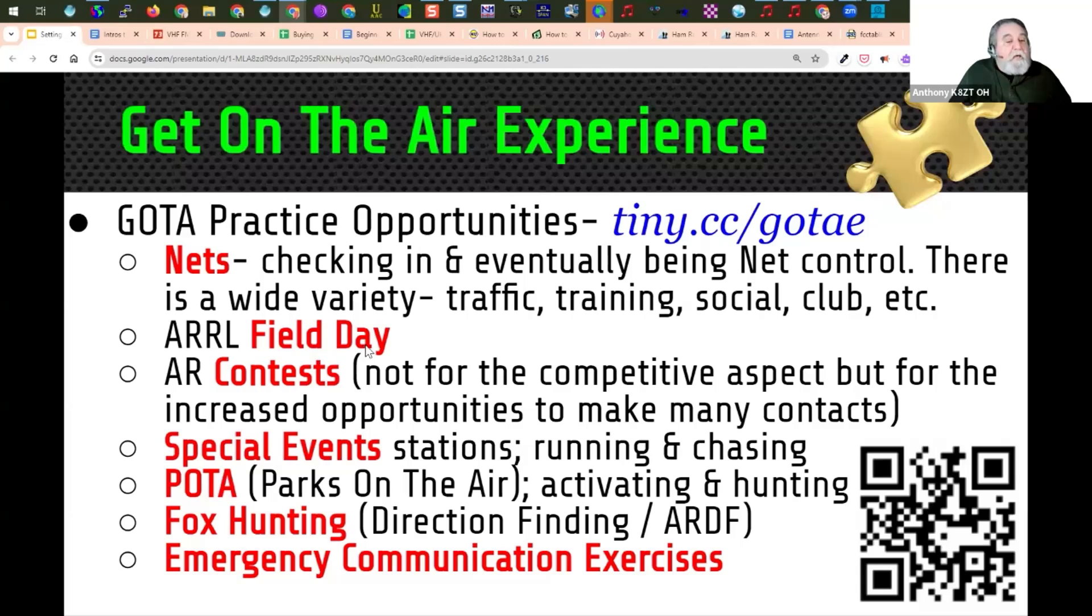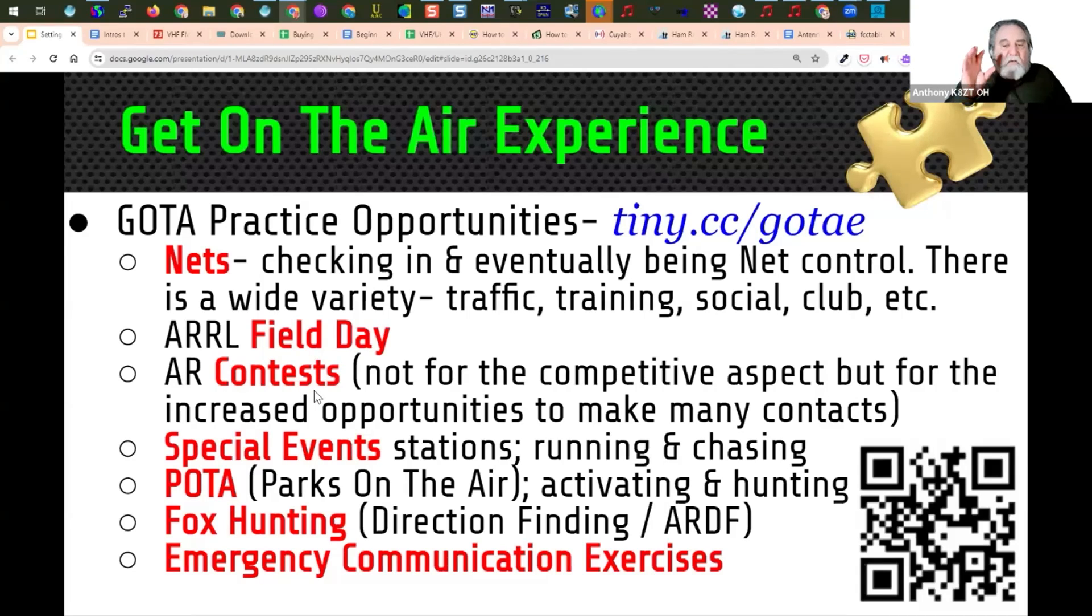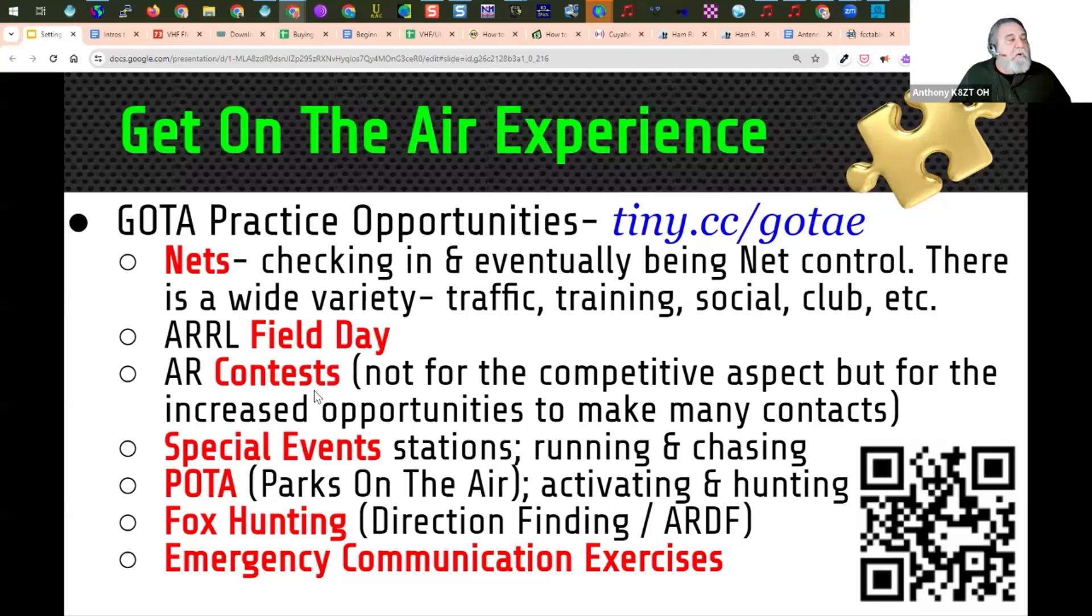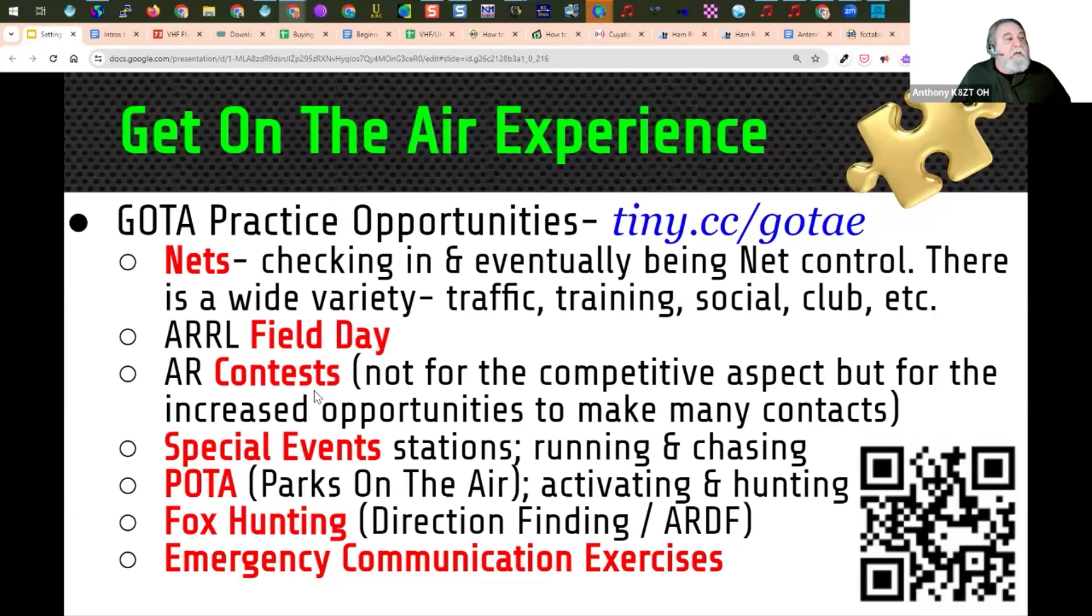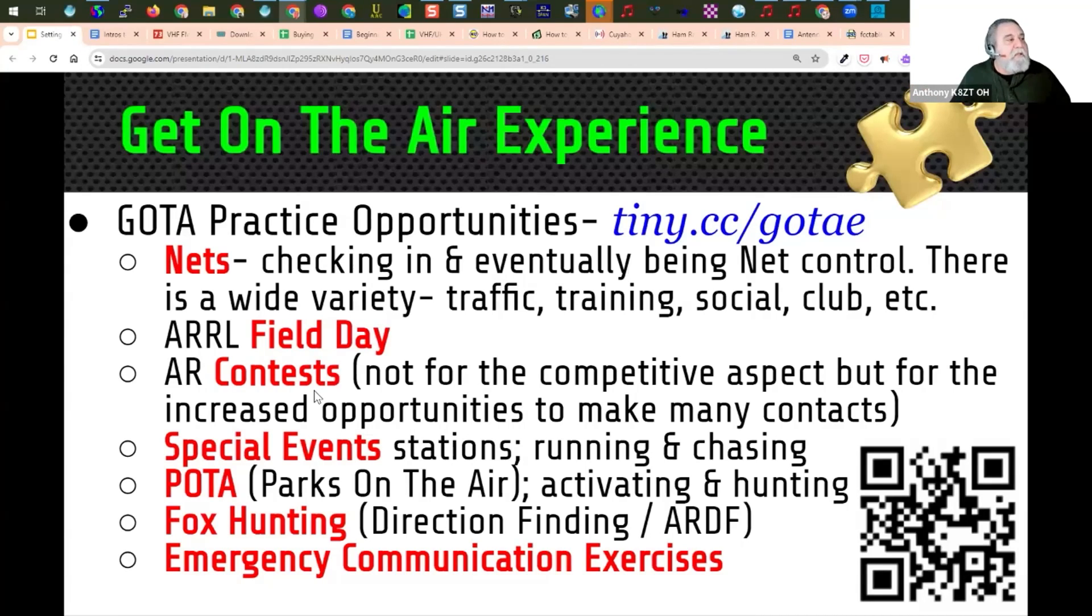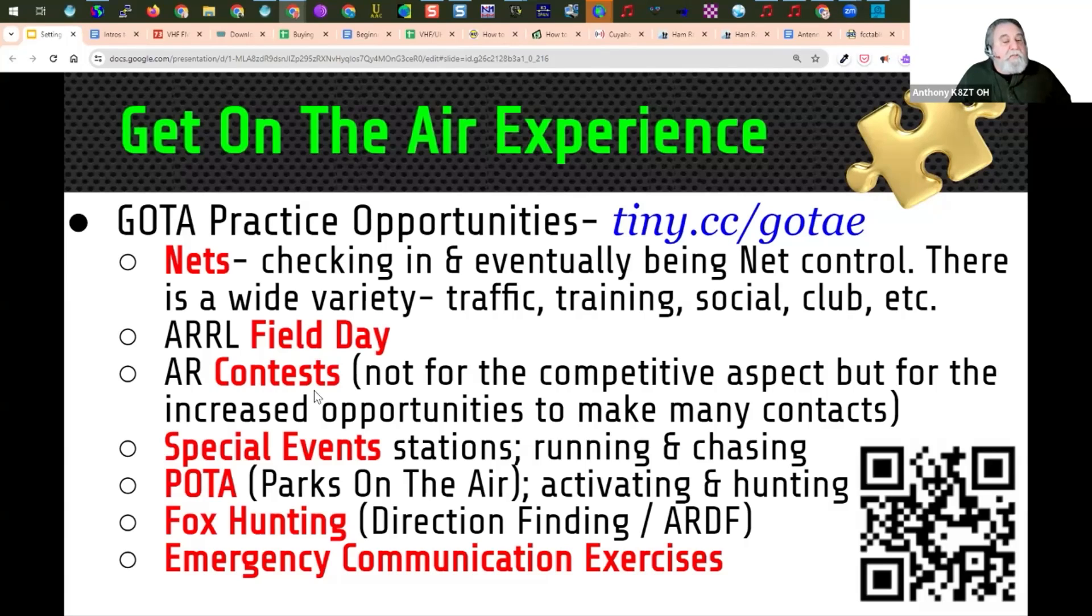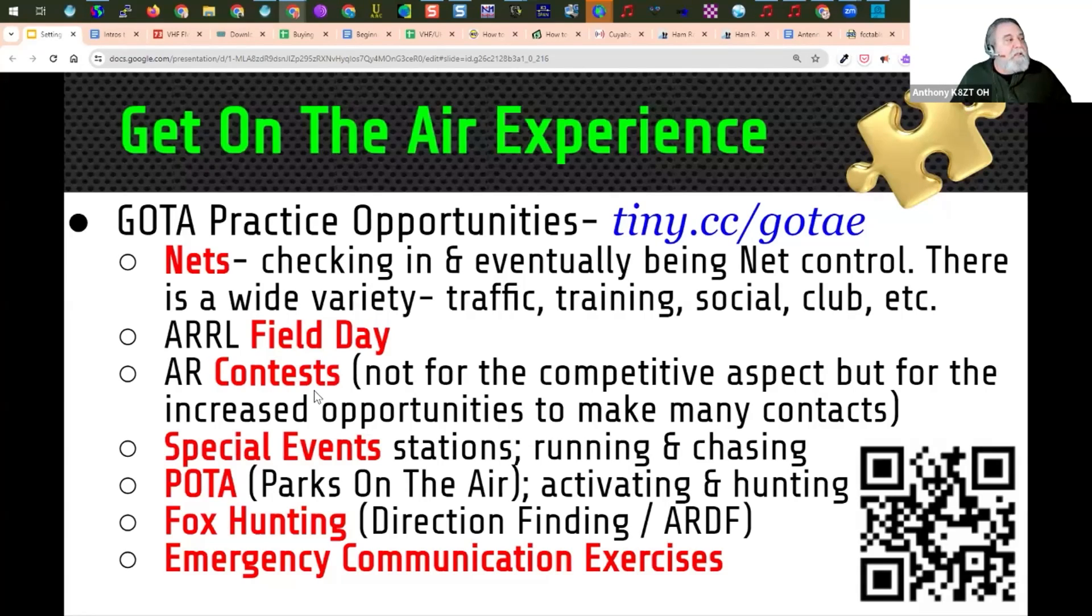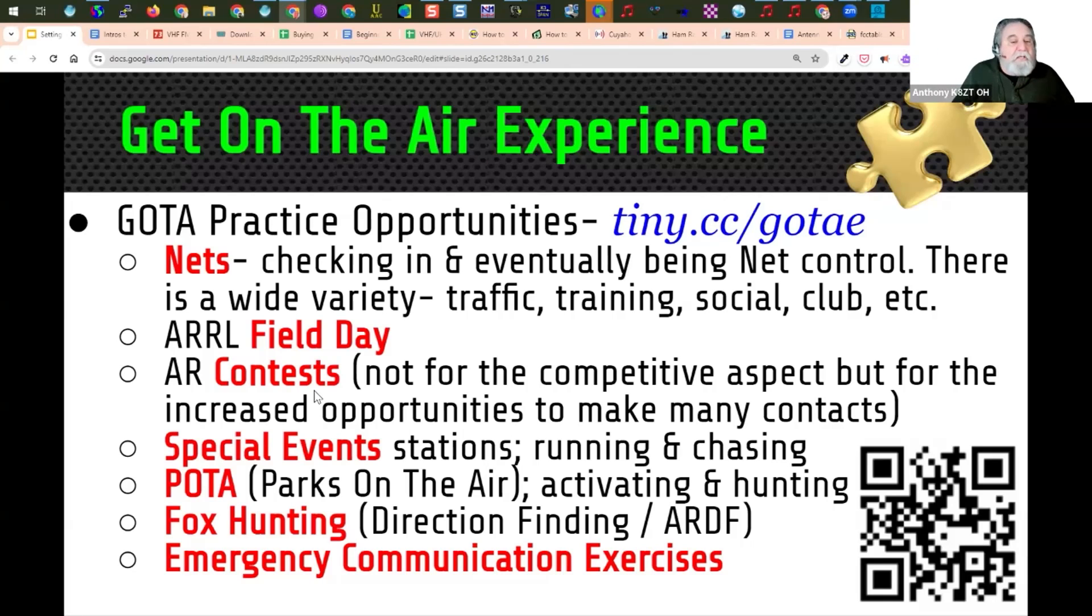It will be field day coming up in June. Amateur radio contests, not for the competitive aspect. If you think contesting is a dirty word, I want you to forget that. And think of contests as simply the bands are full of a lot of people that want to talk to you. So it's great practice. Don't worry about sending in an entry in the contest. All you need to do is make sure you can give them the exchange they're expecting from you and they'll be happy to take your contact. You don't even have to record their exchange if you don't care.